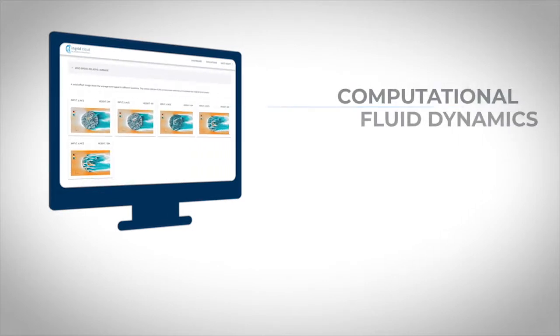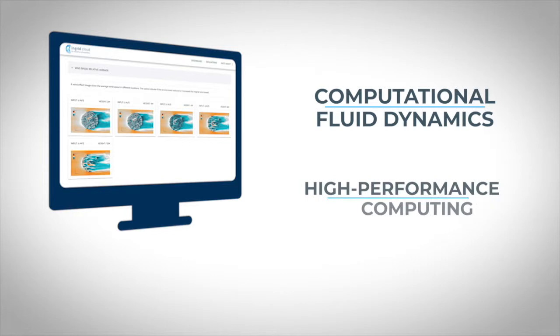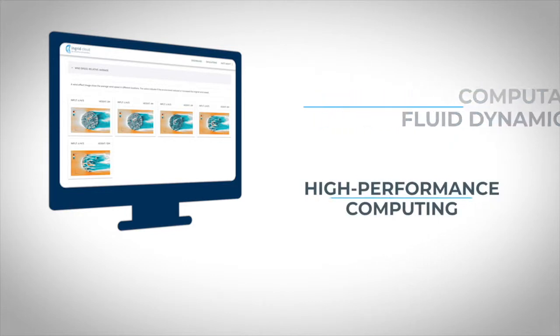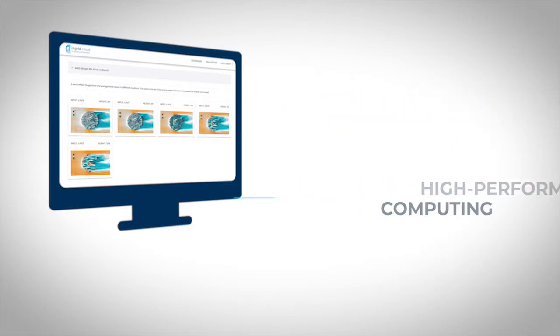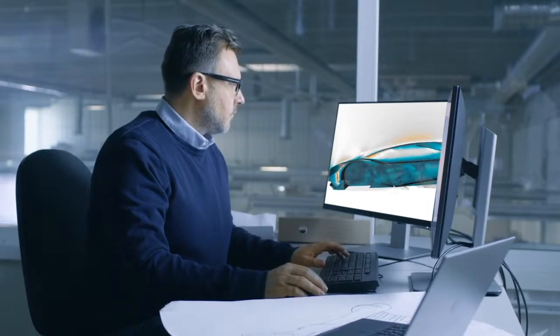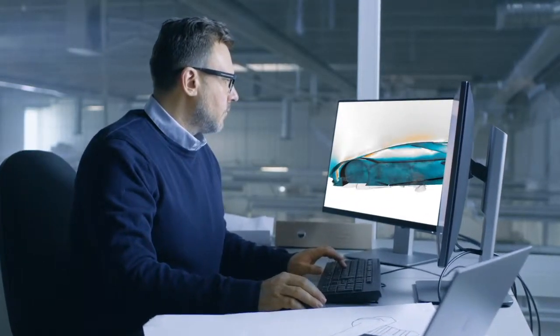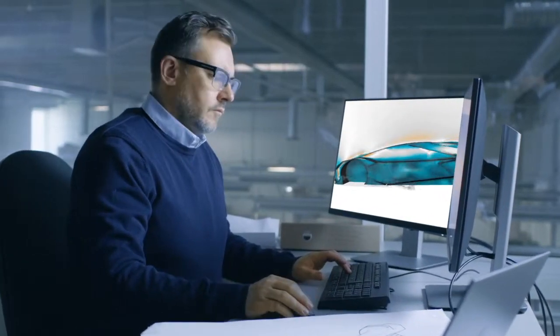Ingrid Cloud makes the complex easy, bringing CFD simulations and high-performance computing to anyone. The product is the result of a decade of research conducted by the Royal Institute of Technology in Stockholm, Sweden.